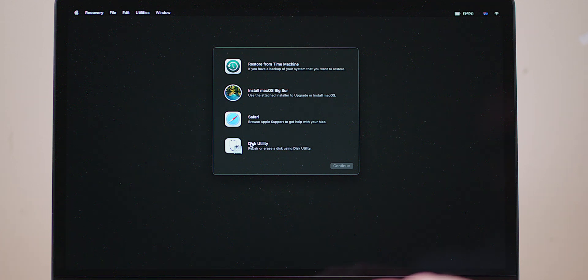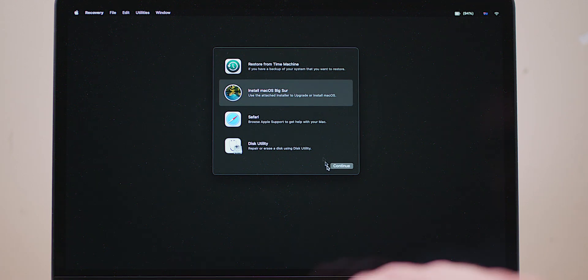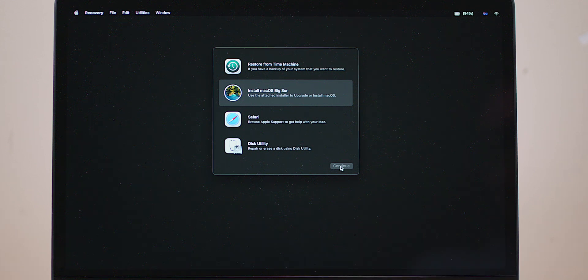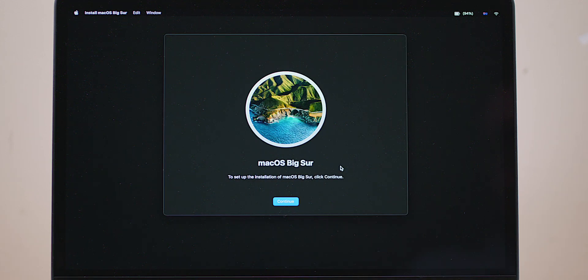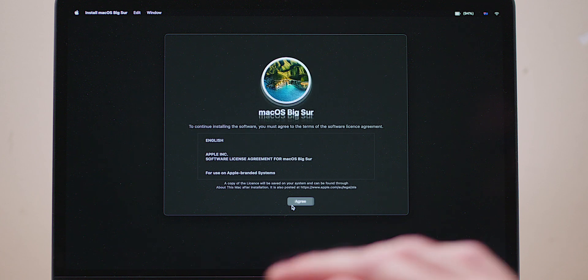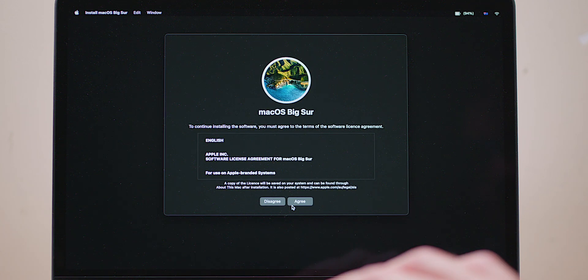I don't know what that means, but let's try and install it from here then. I agree. Let's install it on this one. Continue.